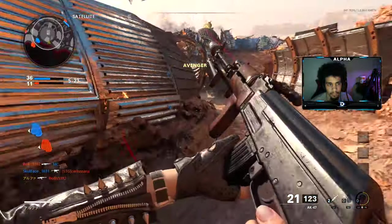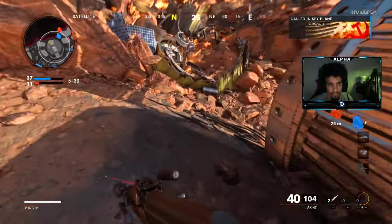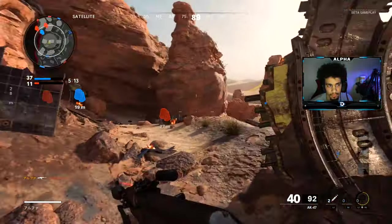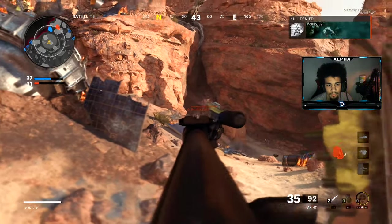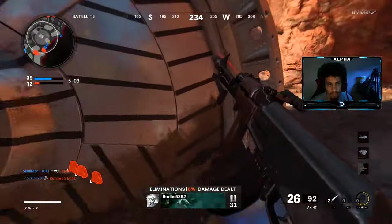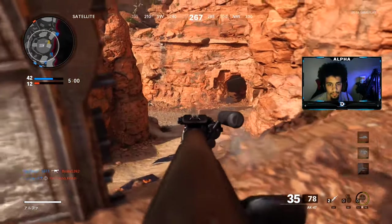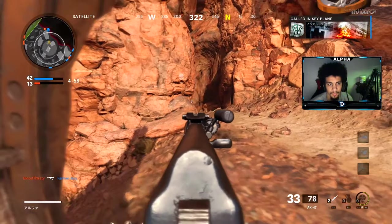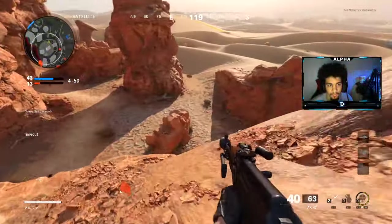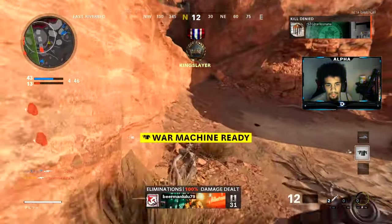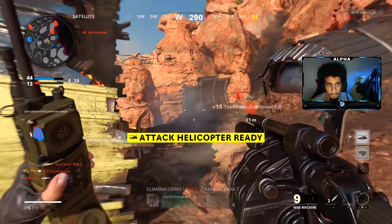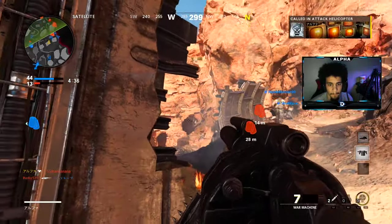I'm on a 19... 20! Yeah, no, I'm on a 21... 24!